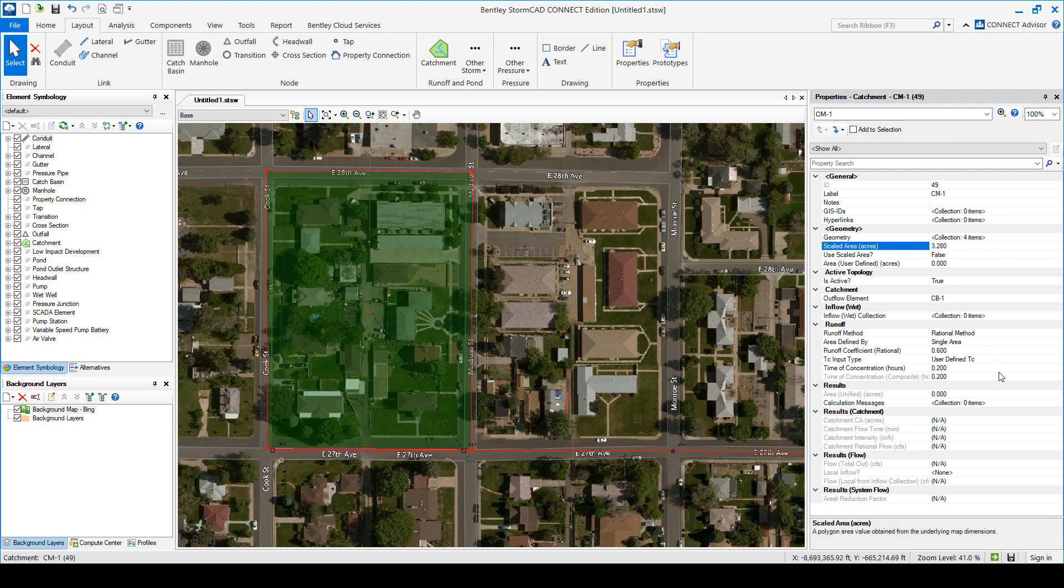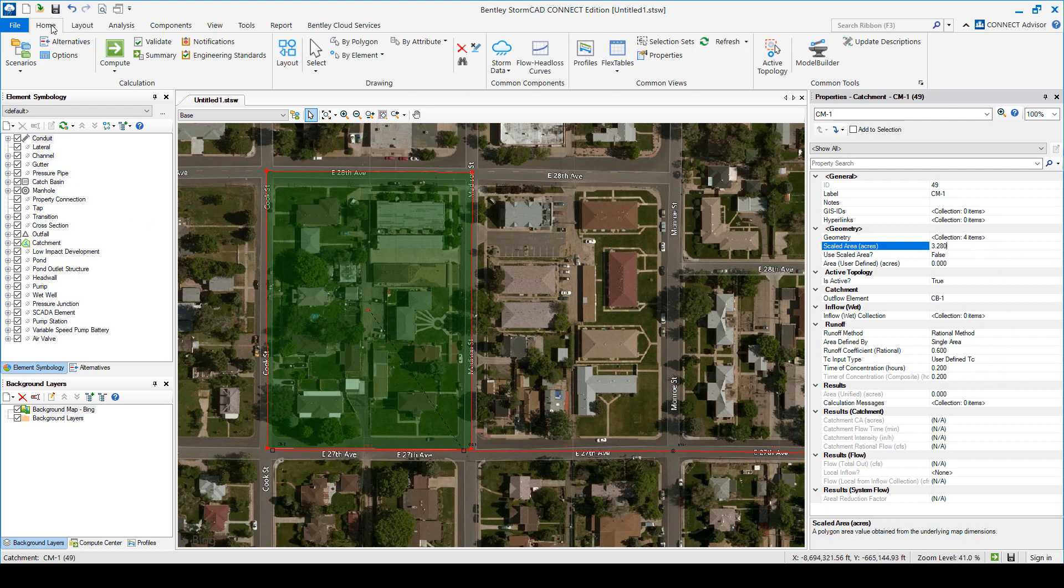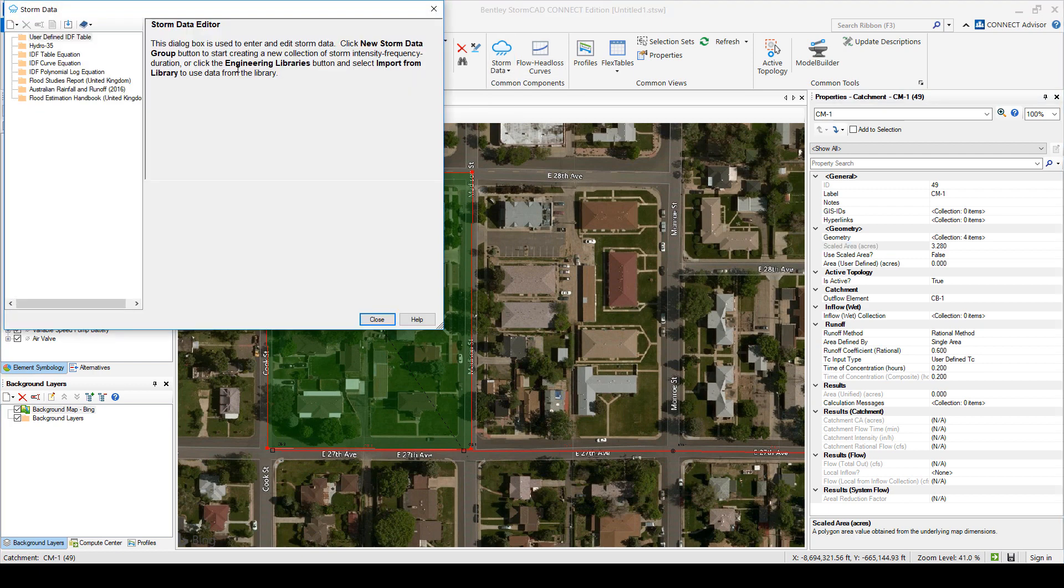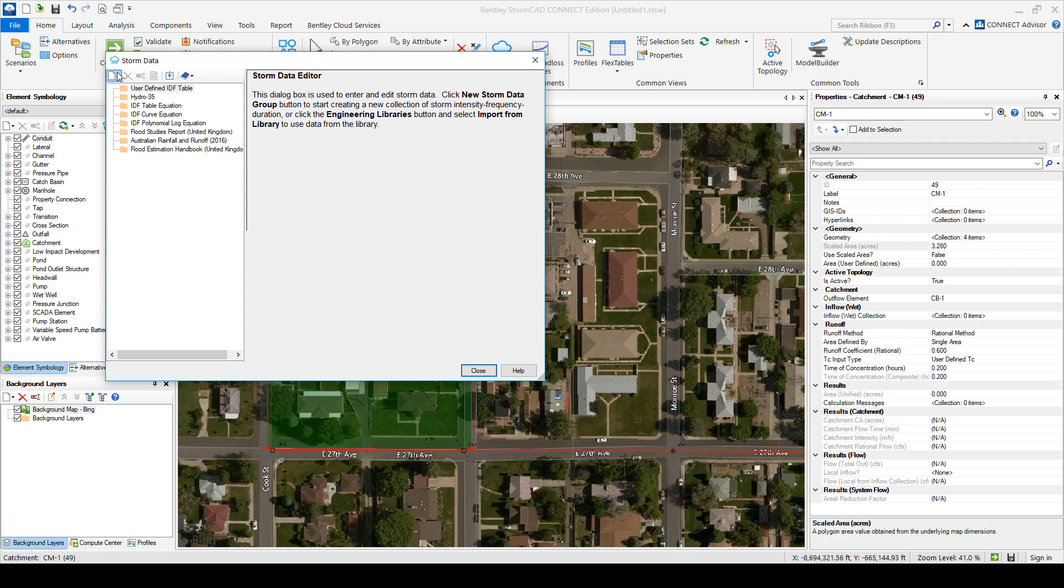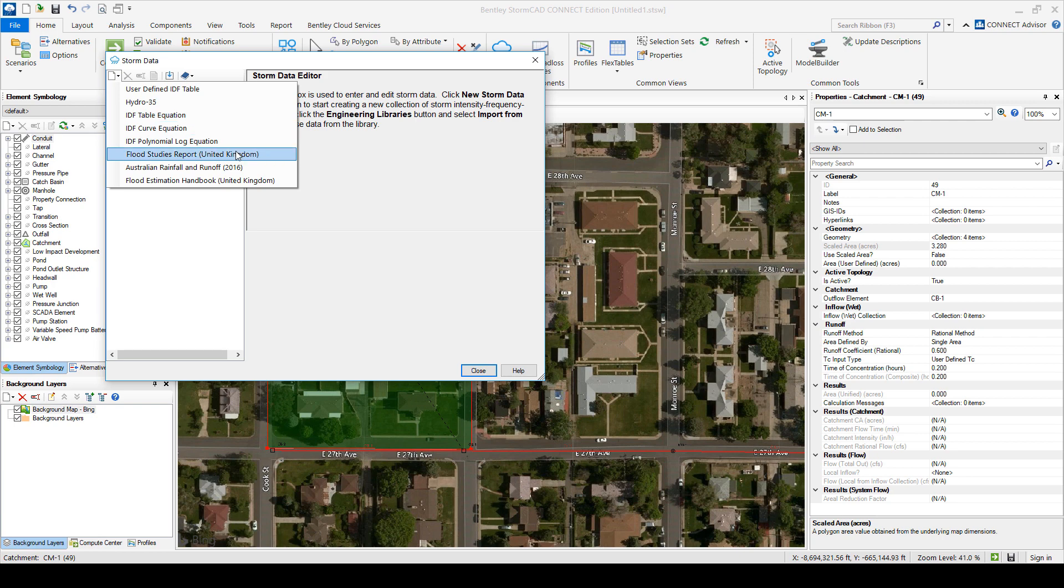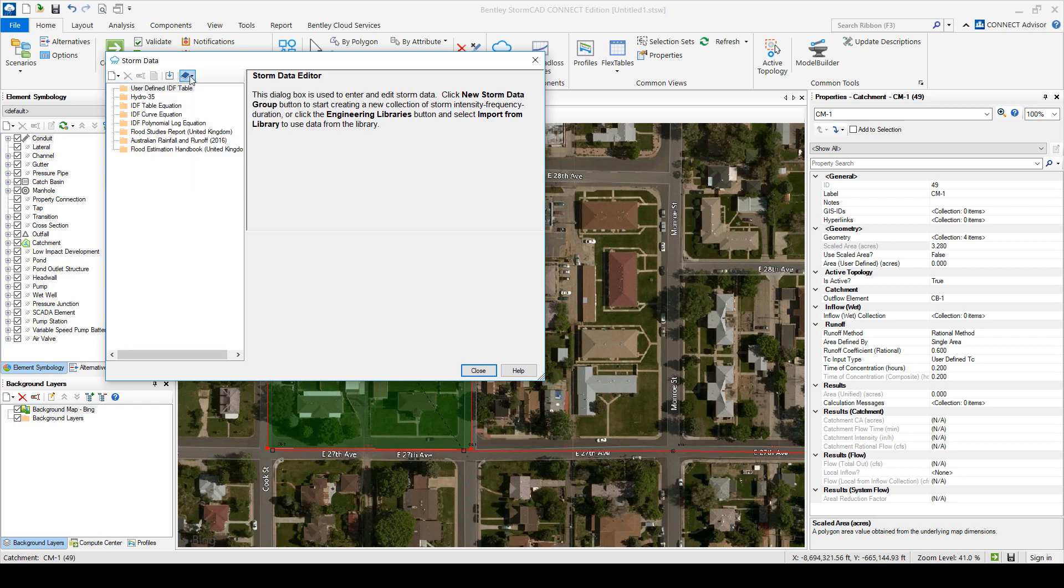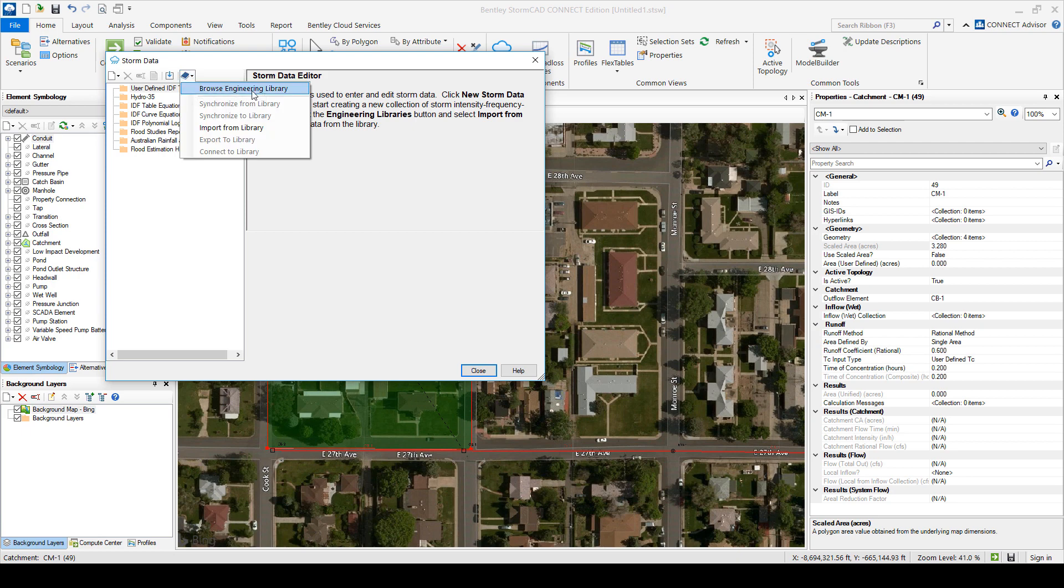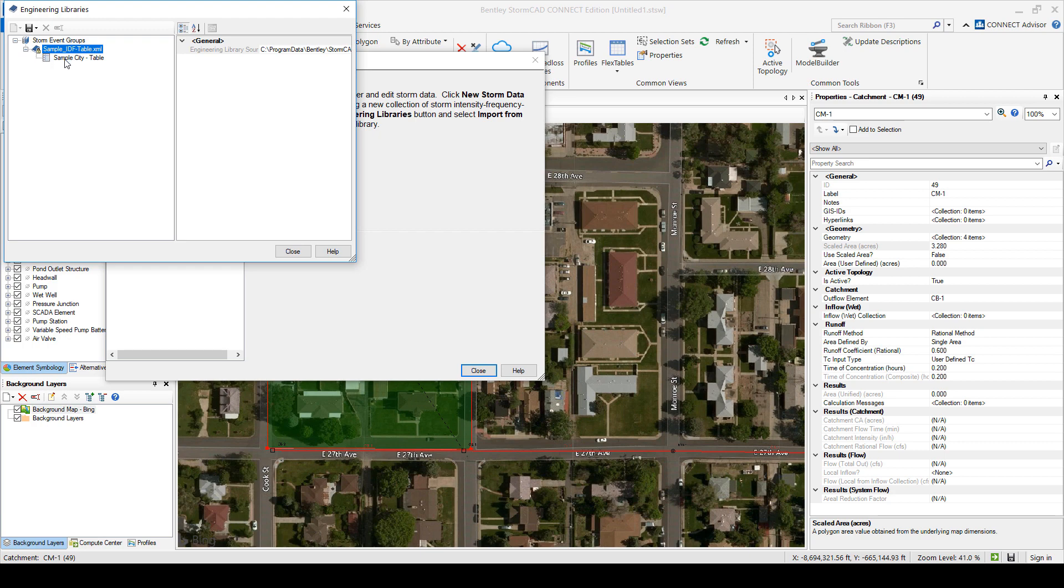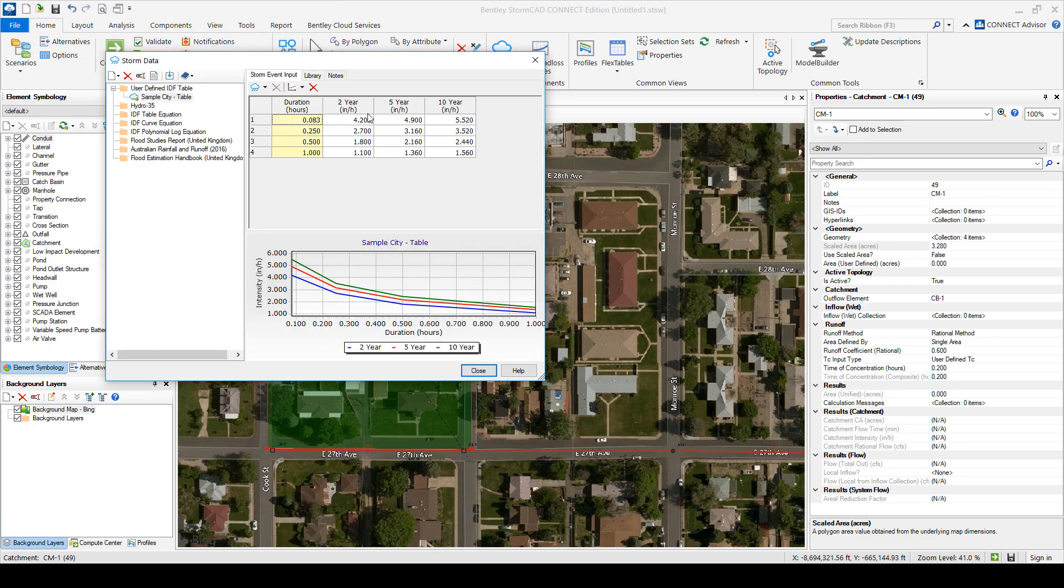So here we can say okay I want to input my own IDF table. Or from an equation I want you to build it. These are other like Australian and UK values you probably never use. Or you could import it from a library if you had already created one. So there's a sample one that comes with the software. So I will use that. And it gives me 2, 5 and 10 year storm event. And yeah. So now I could run the hydrology.